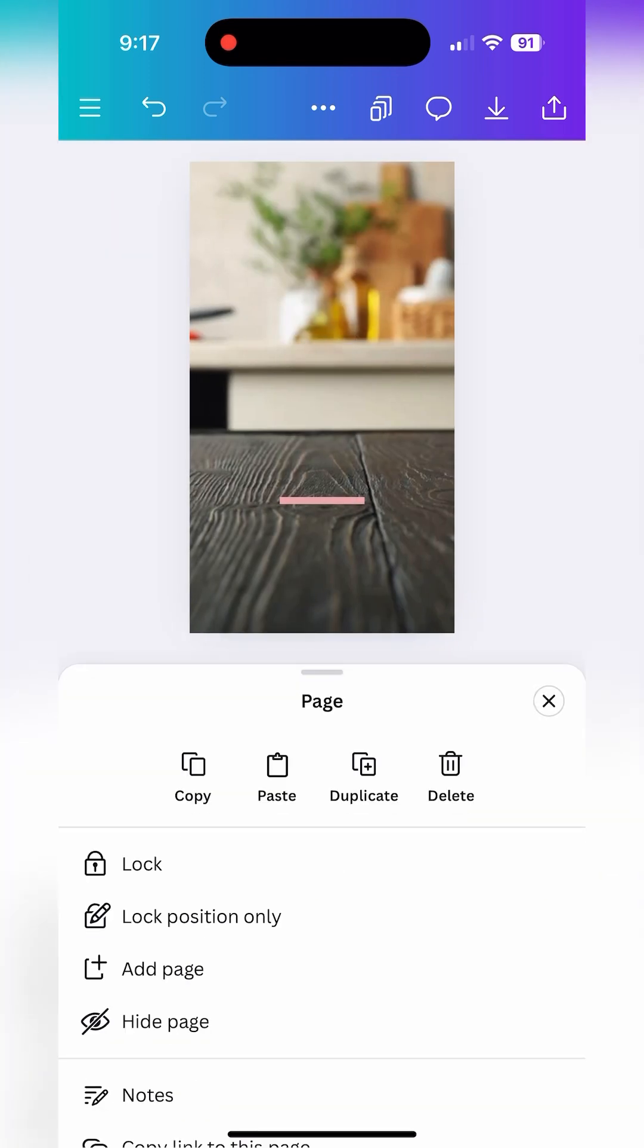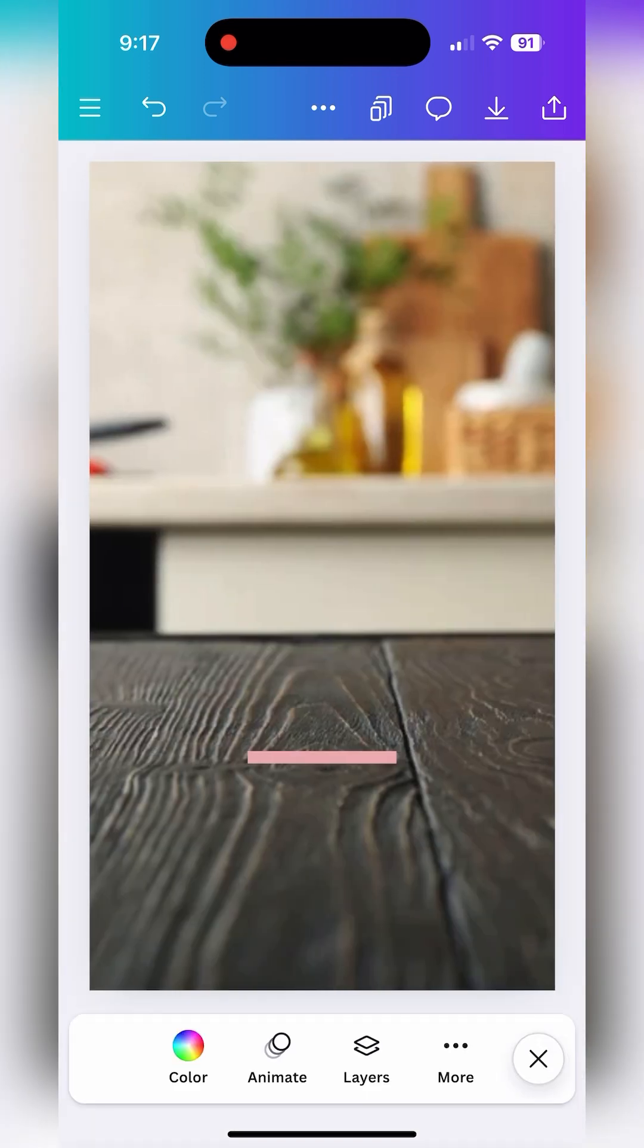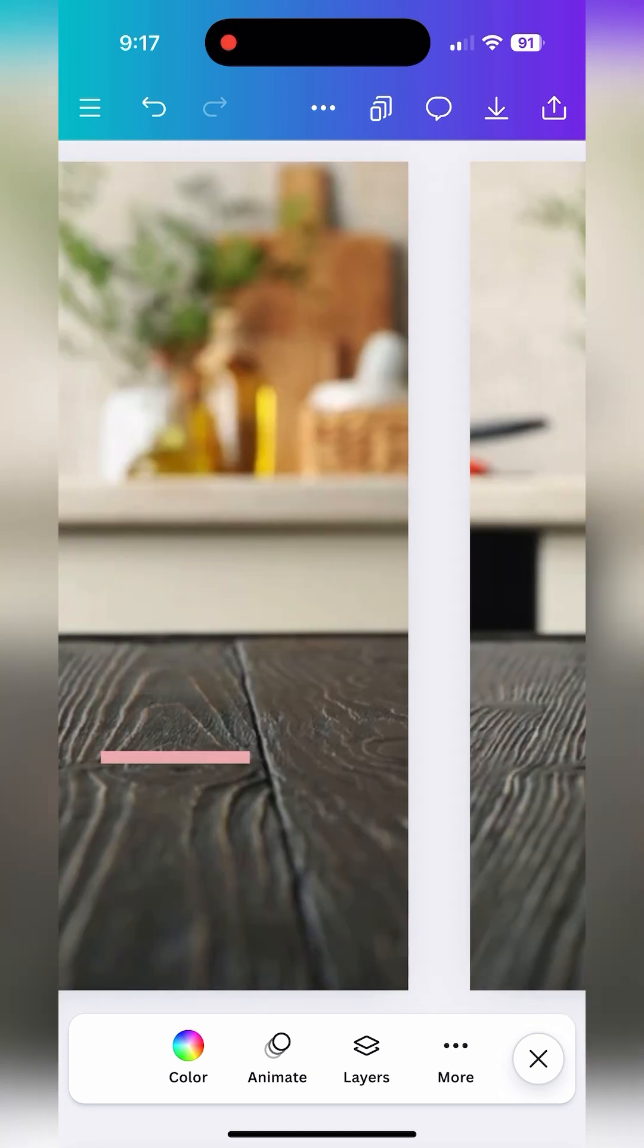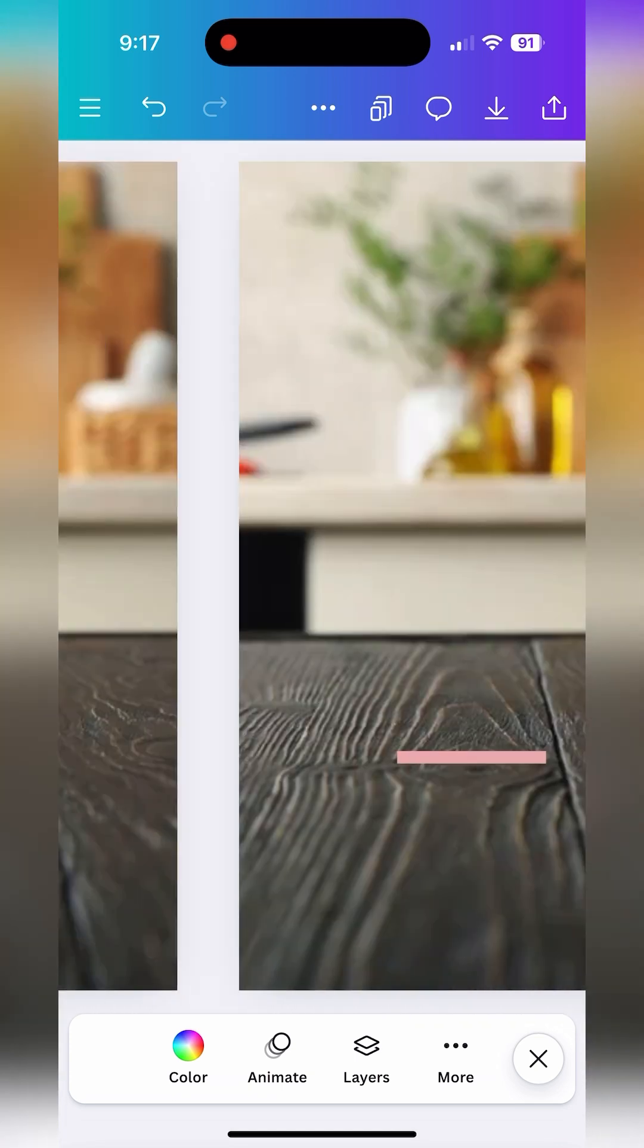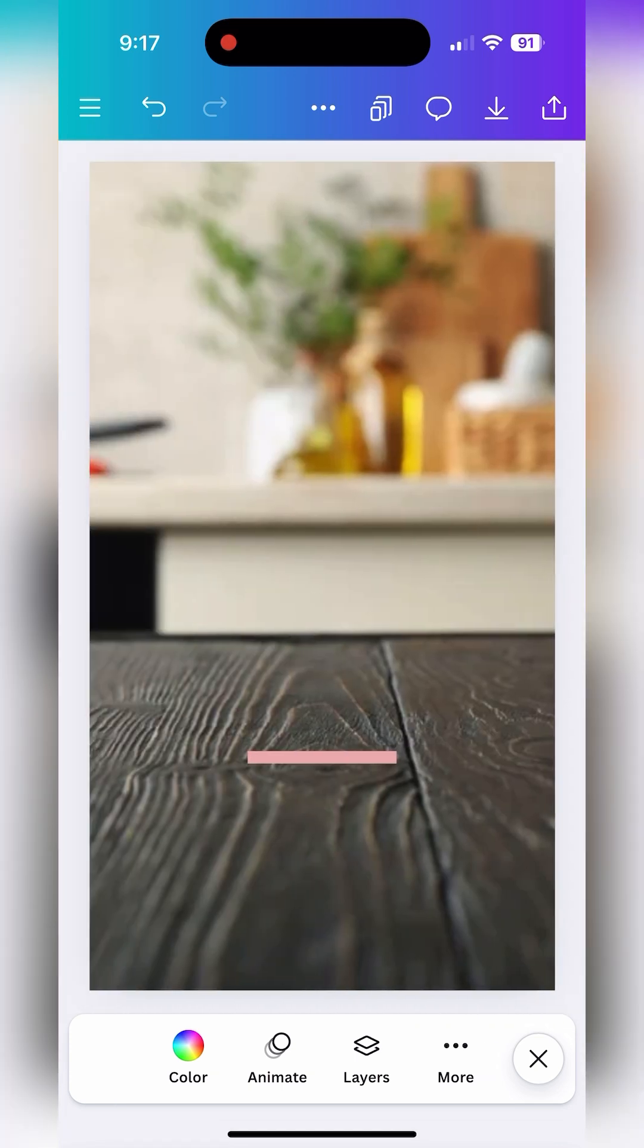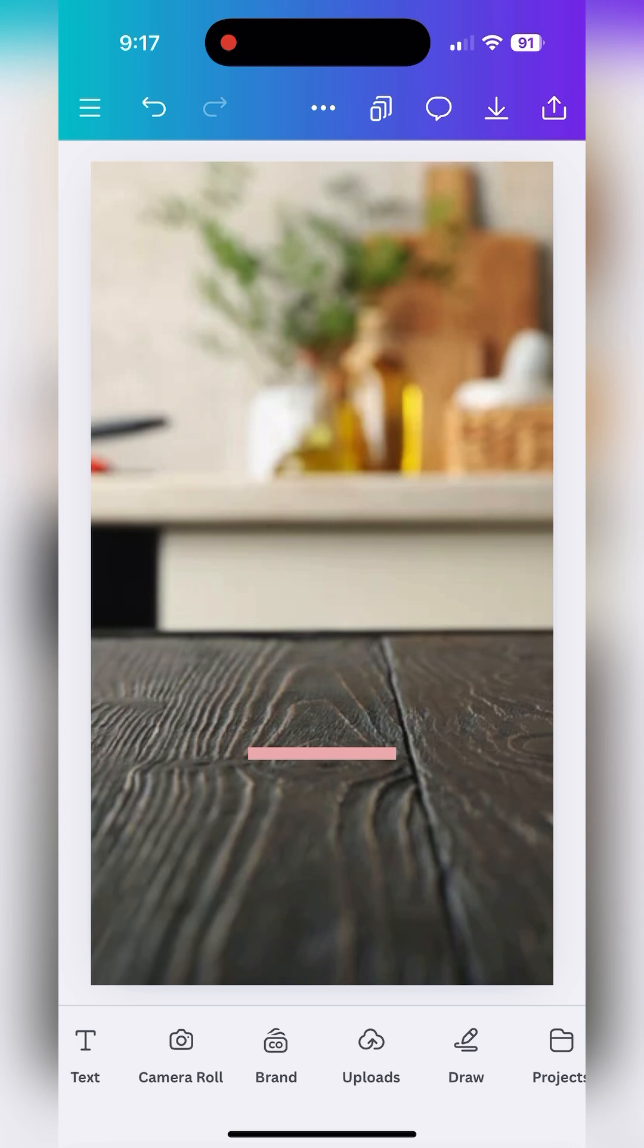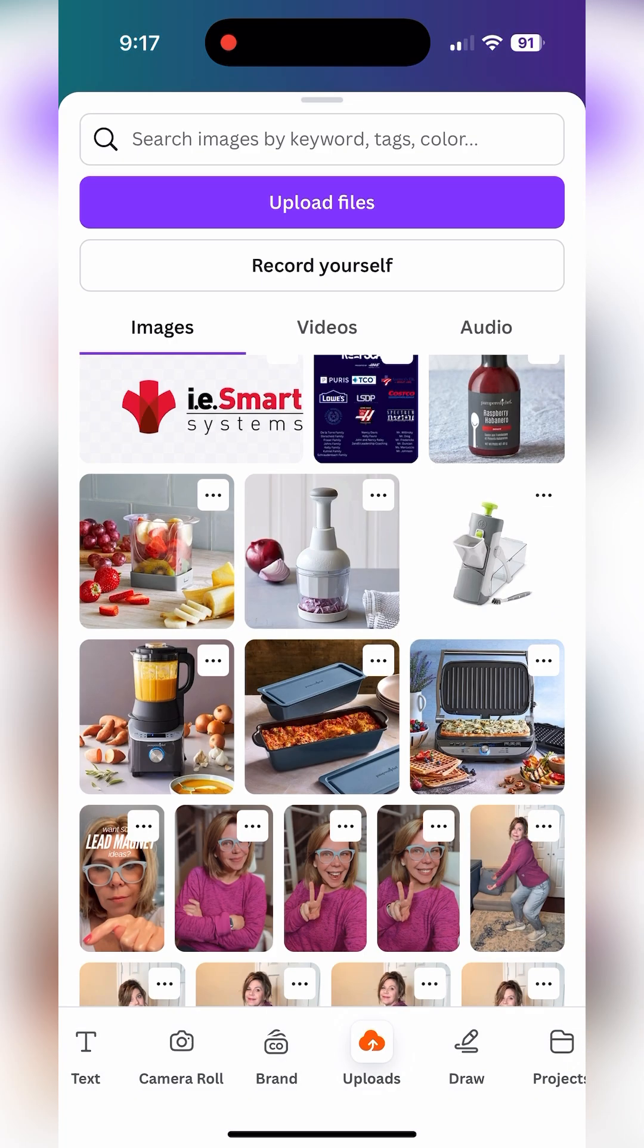Once we finish duplicating this let's go back to the first one and now we're going to start adding in our products. So I'll go to the uploads area here in Canva.